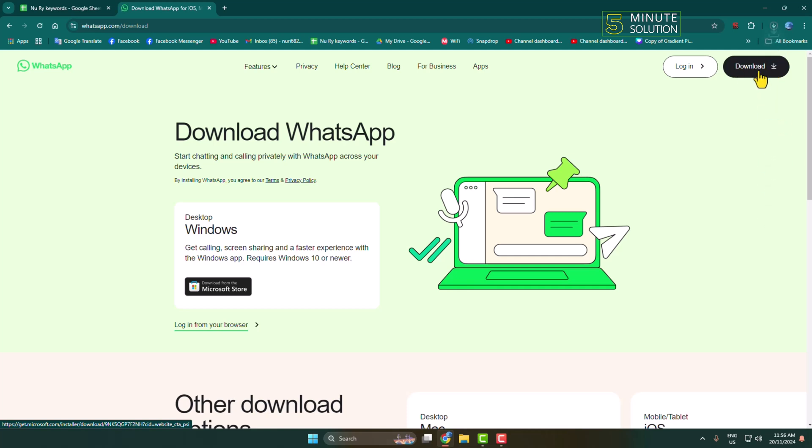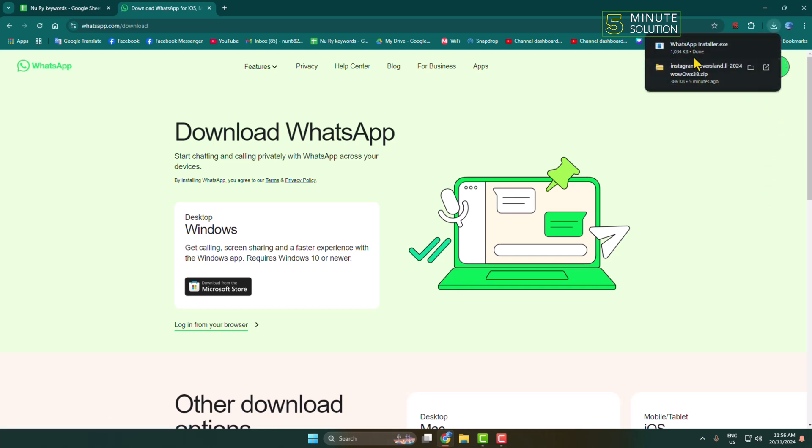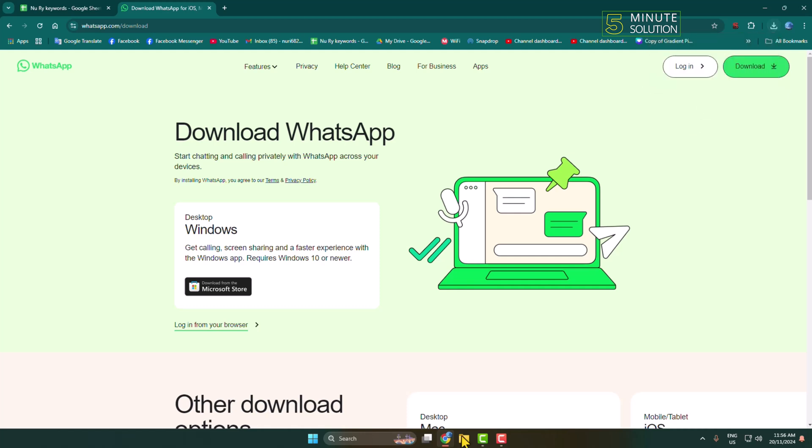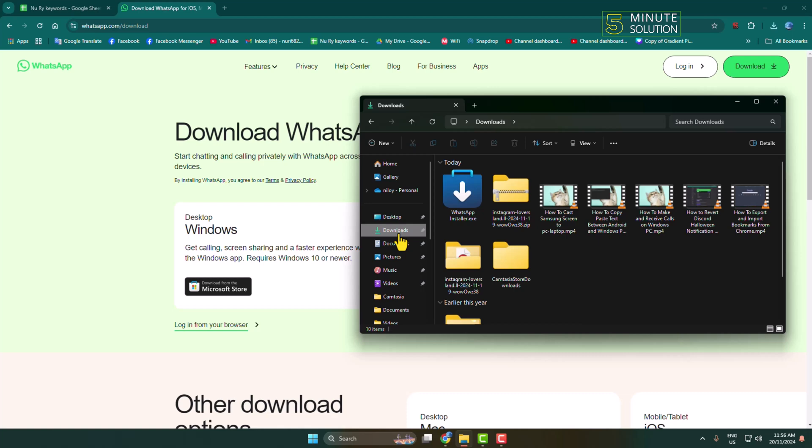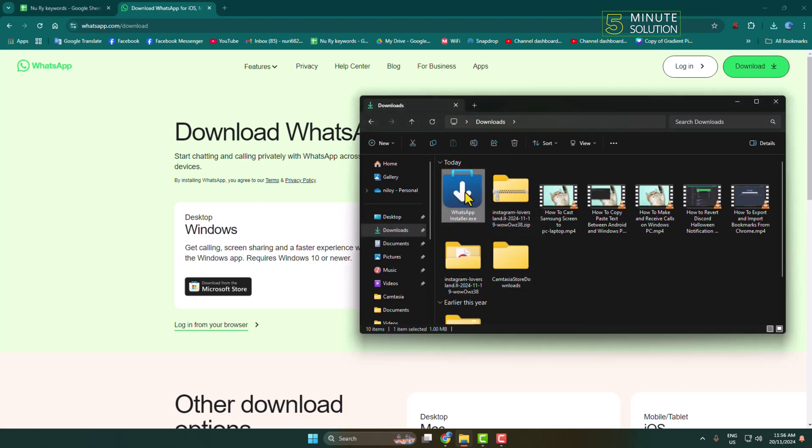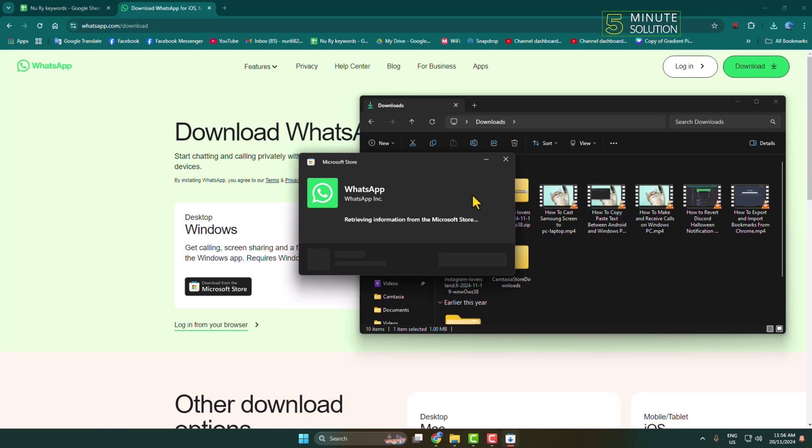And here we can see the WhatsApp installer.exe file successfully downloaded. Now go to your File Explorer, go to the downloads folder, and here we can see the WhatsApp installer. Just double-click the installer to launch it.